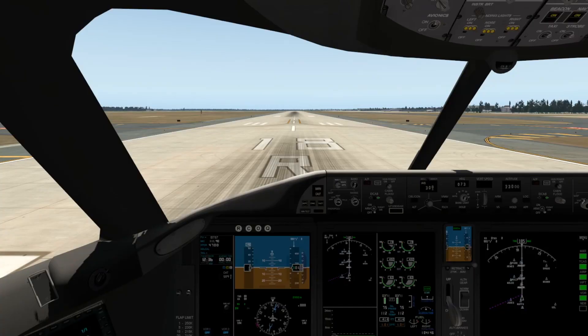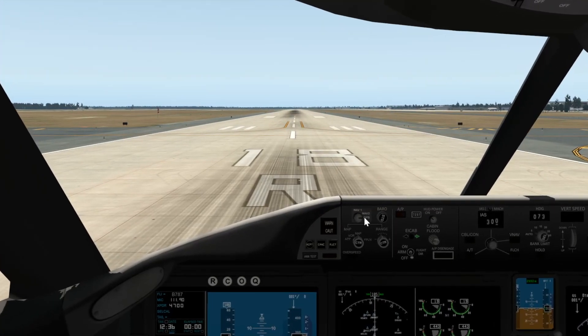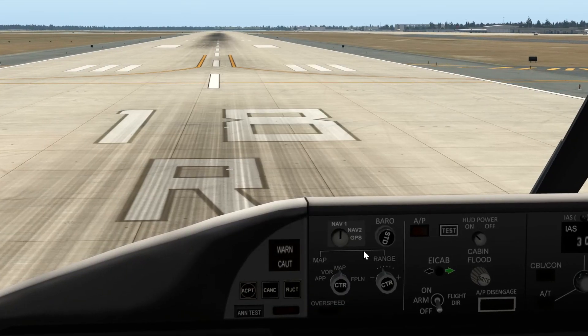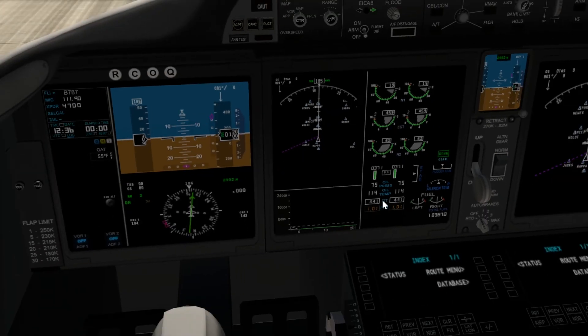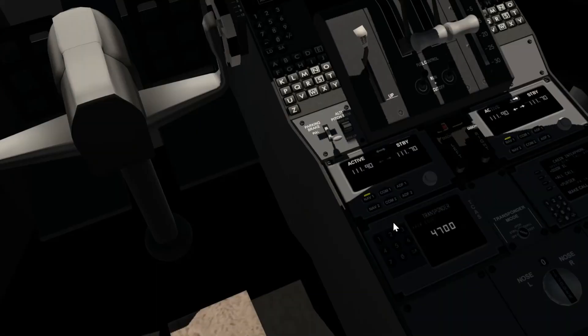So we're here in the 787 cockpit now. What you want to do is tune to NAV1 over here in your GPS and NAV section. If you're not on NAV1 then your ILS landing will not work. Next, go down to your communications panel and make sure that you are on NAV1 and NAV1 only.